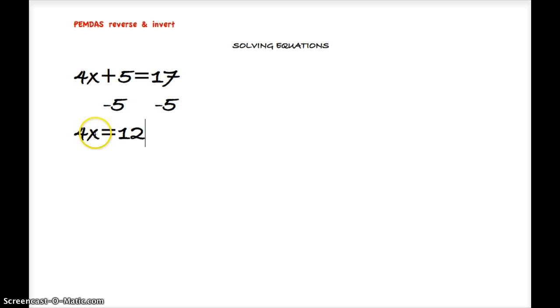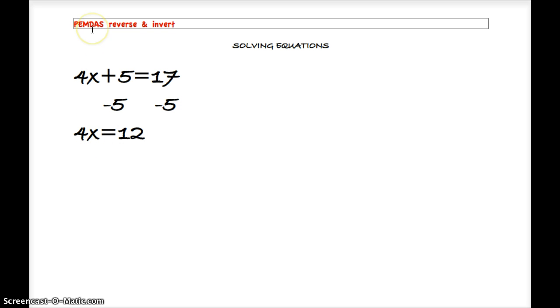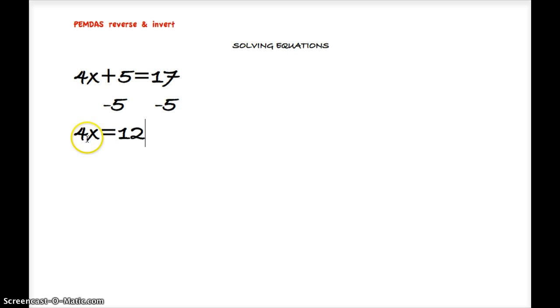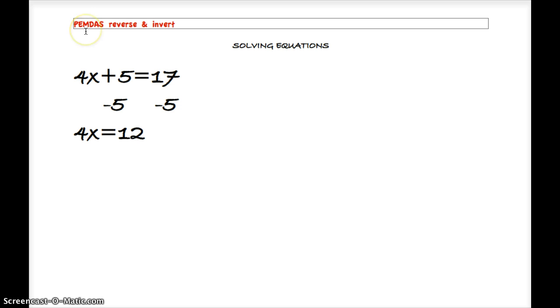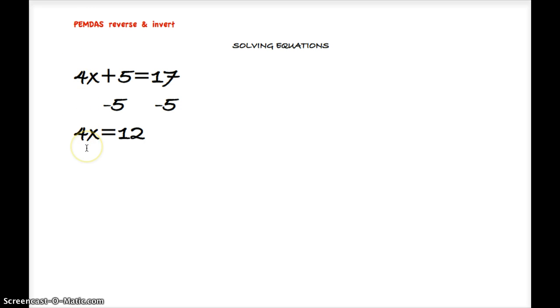So our next order of operations is division, and there's no division currently happening in this equation. So we'll go to our next letter, and that's multiplication. And we do have a multiplication operation here because we know that 4 next to a variable means it's being multiplied by that number.